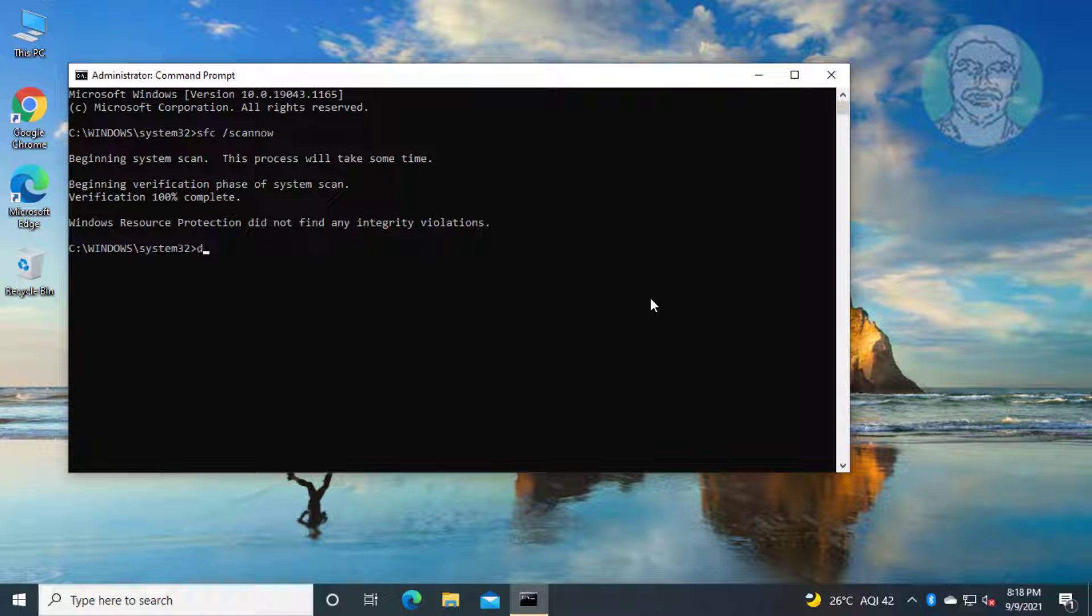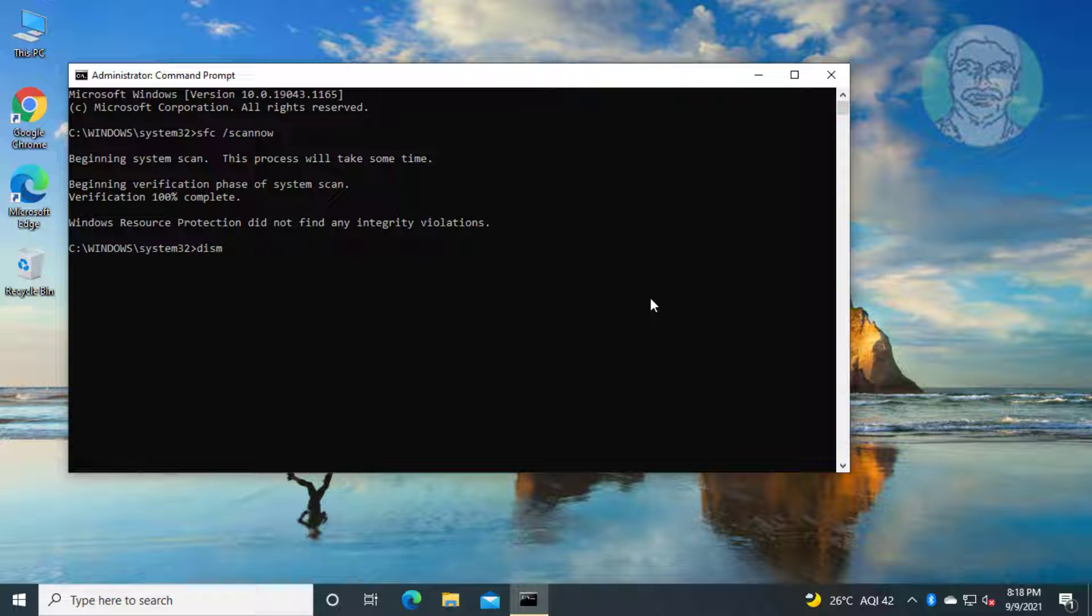Type dism space slash online space slash cleanup-image space slash restorehealth